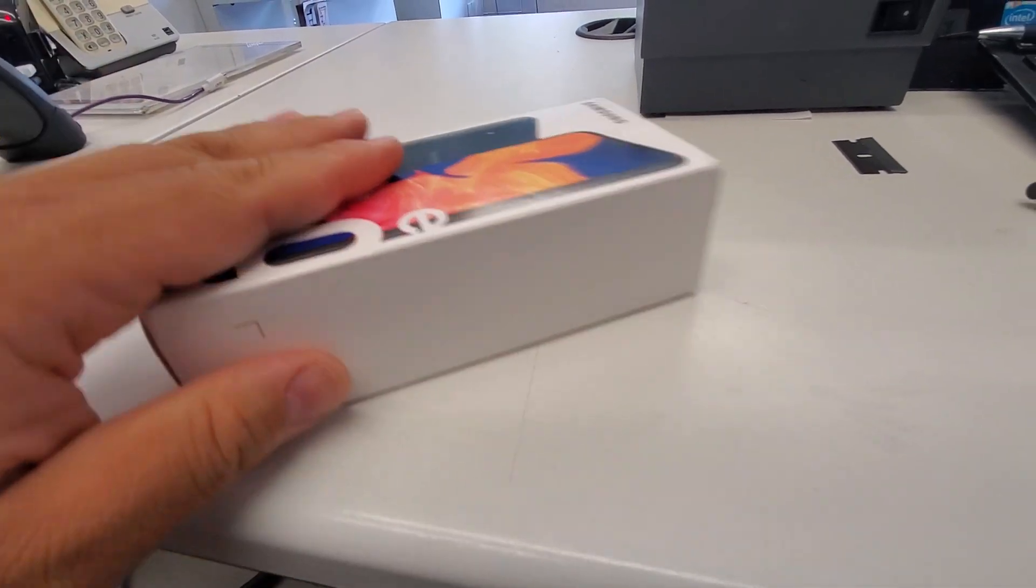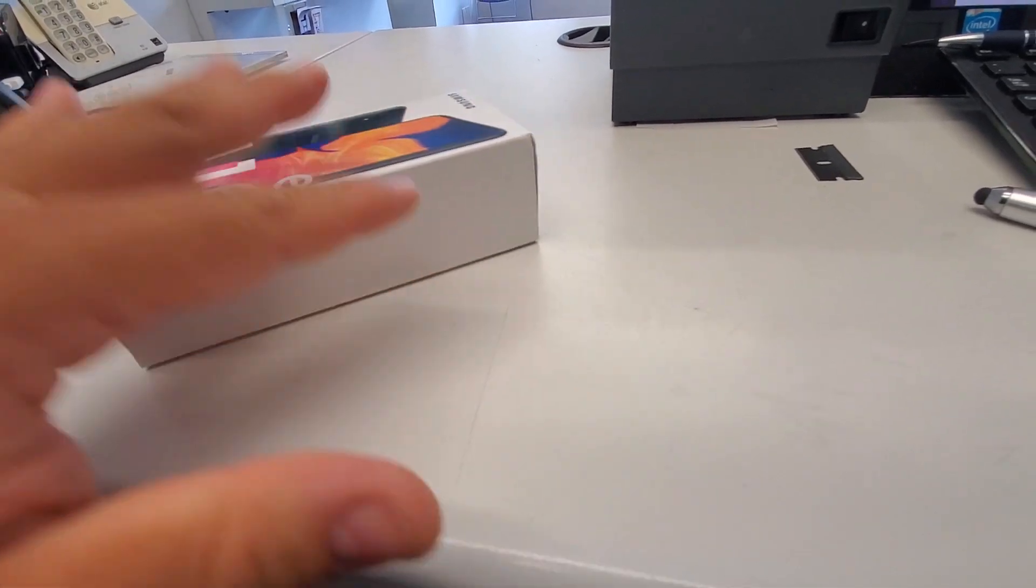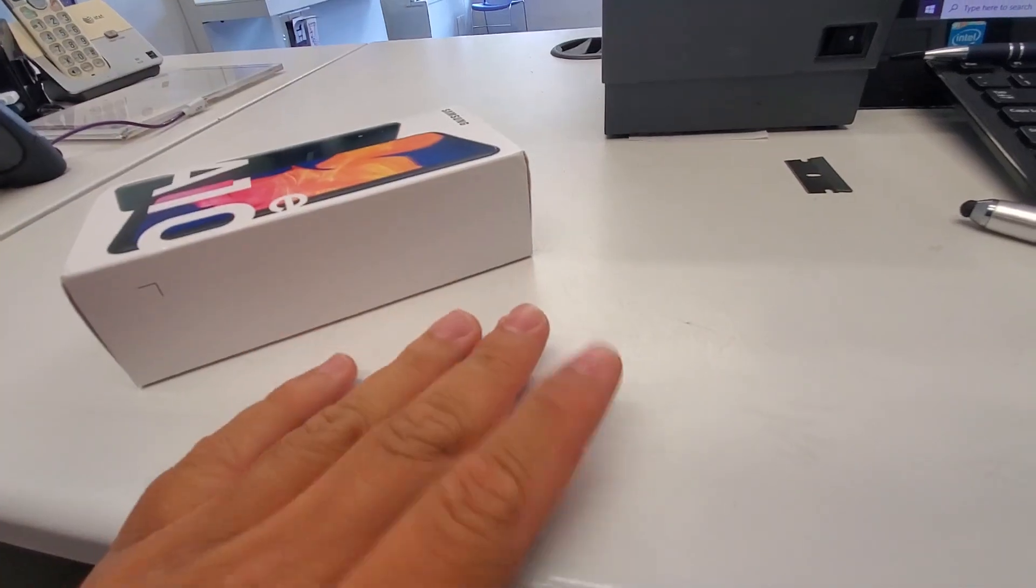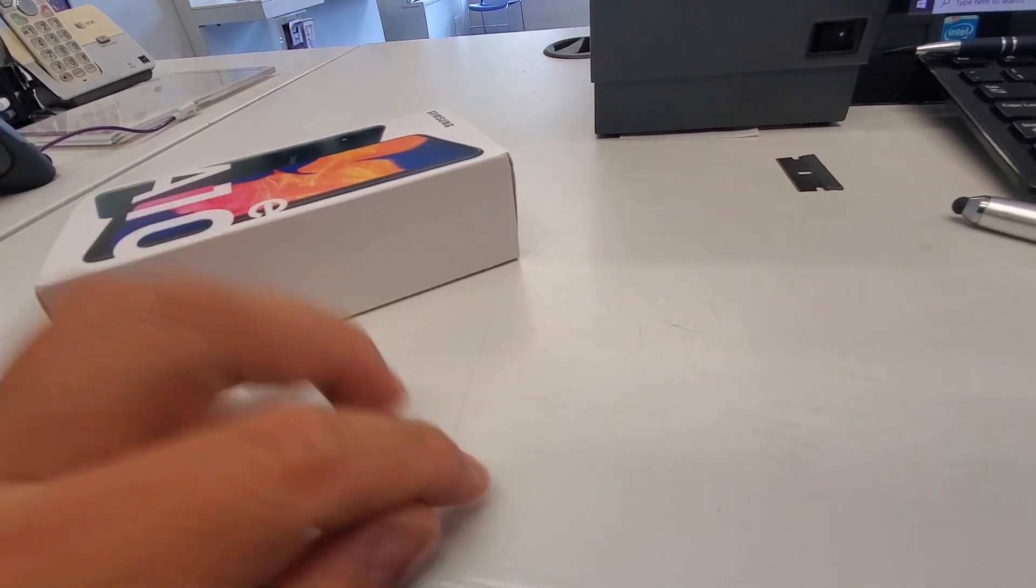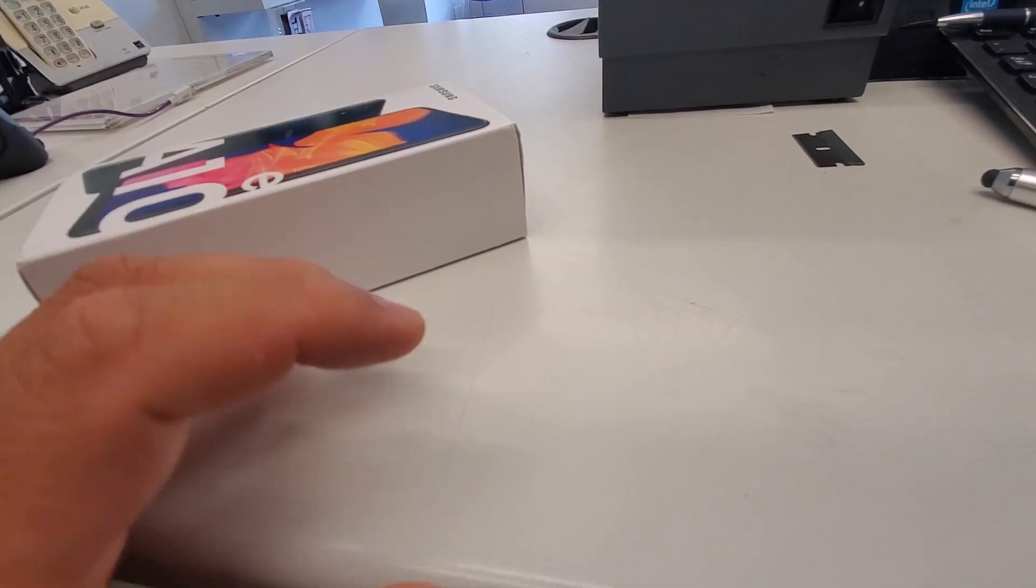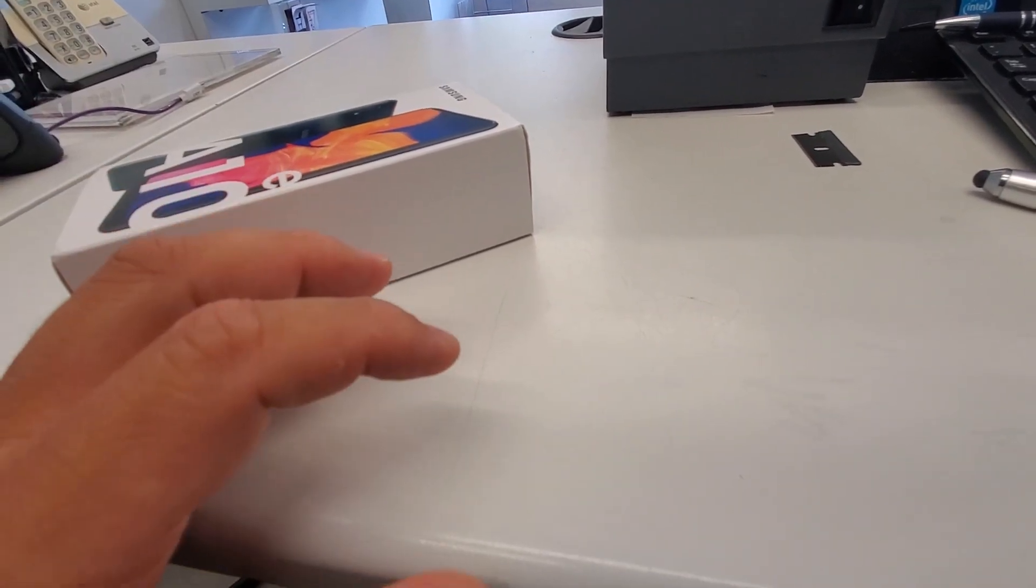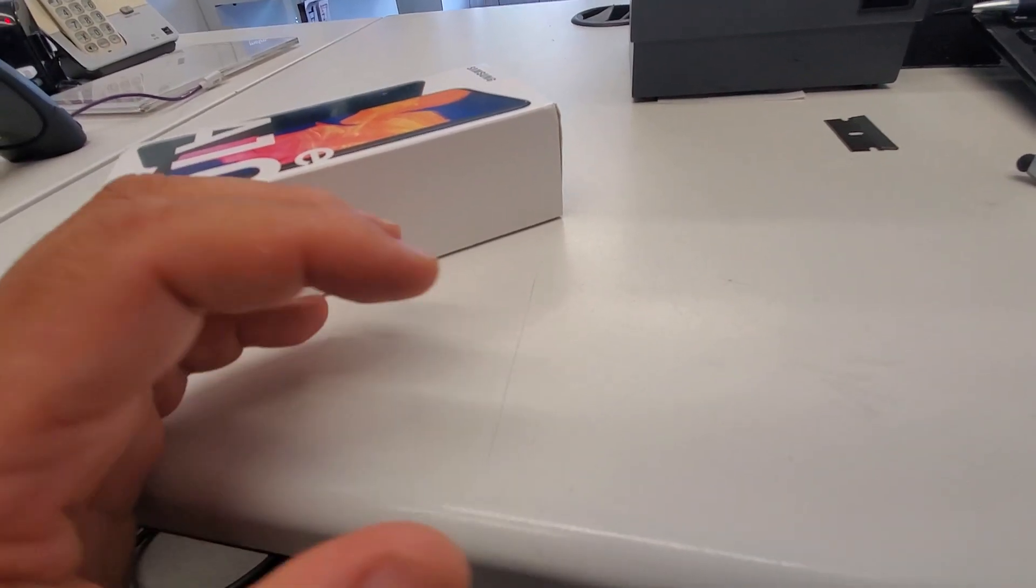We have the A10, the A20, the Solid 5, and the Moto G7 Play. I got all those in-house now.